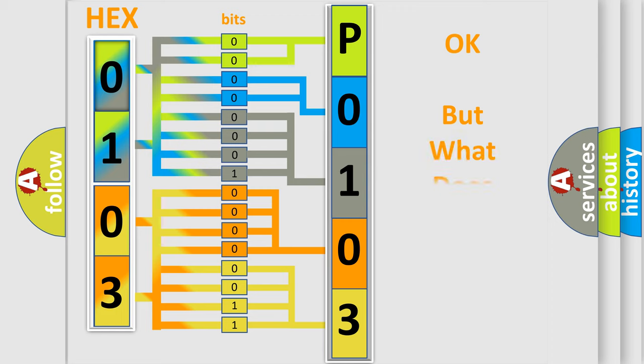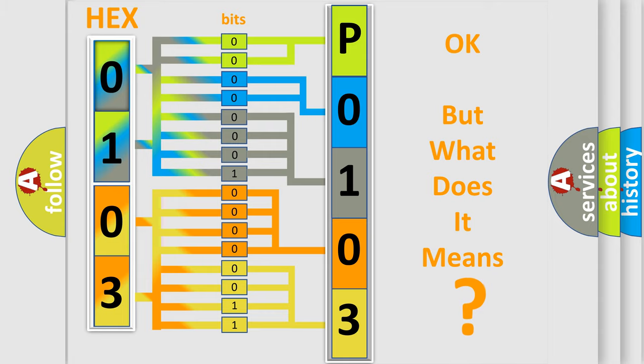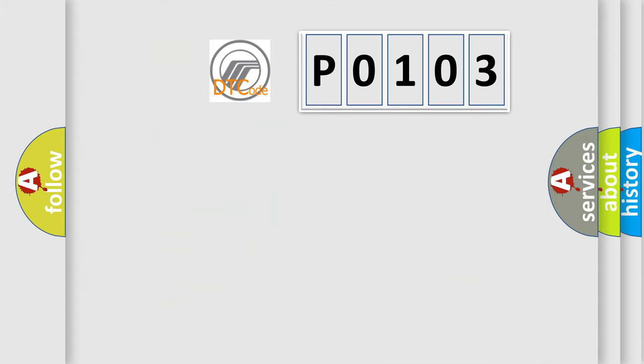We now know in what way the diagnostic tool translates the received information into a more comprehensible format. The number itself does not make sense to us if we cannot assign information about what it actually expresses. So, what does the diagnostic trouble code P0103 interpret specifically?